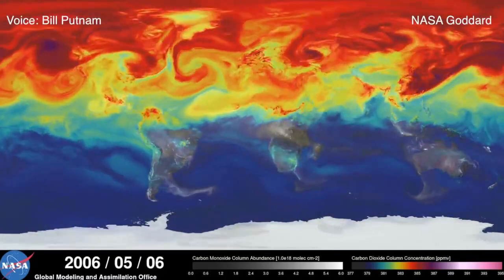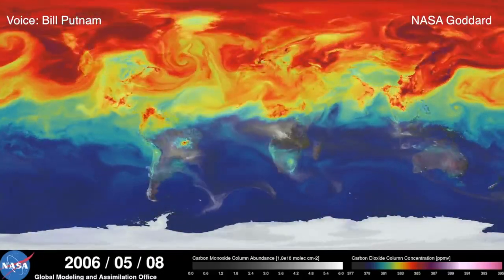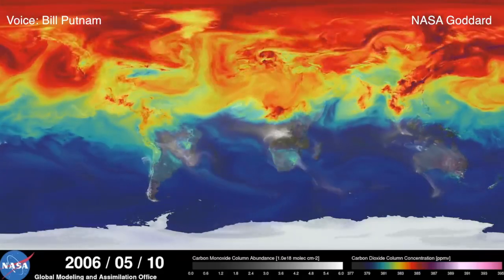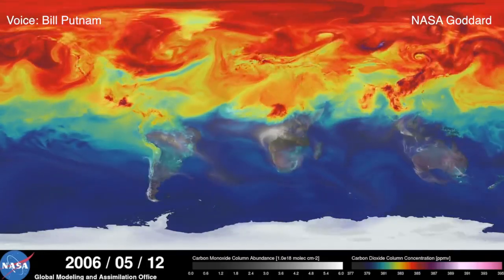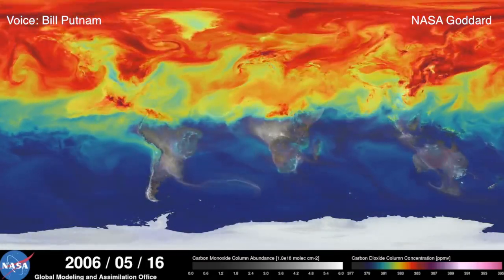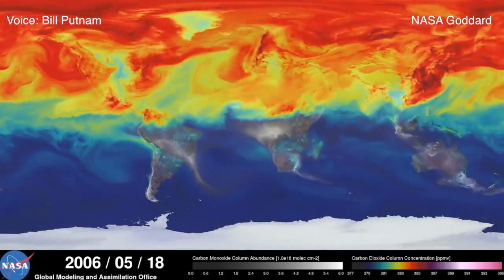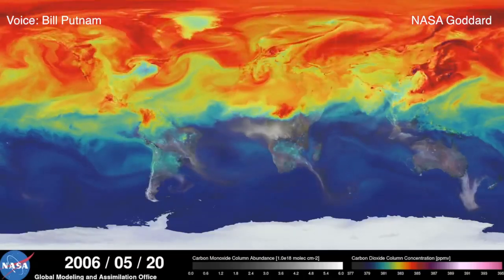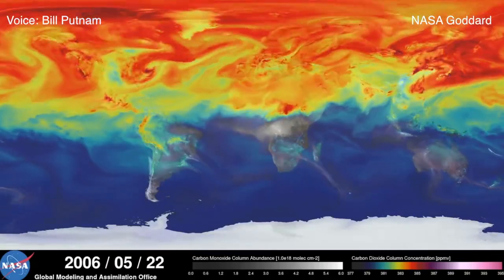During spring and summer in the Northern Hemisphere, plants absorb a substantial amount of carbon dioxide through photosynthesis, thus removing some of the gas from the atmosphere.